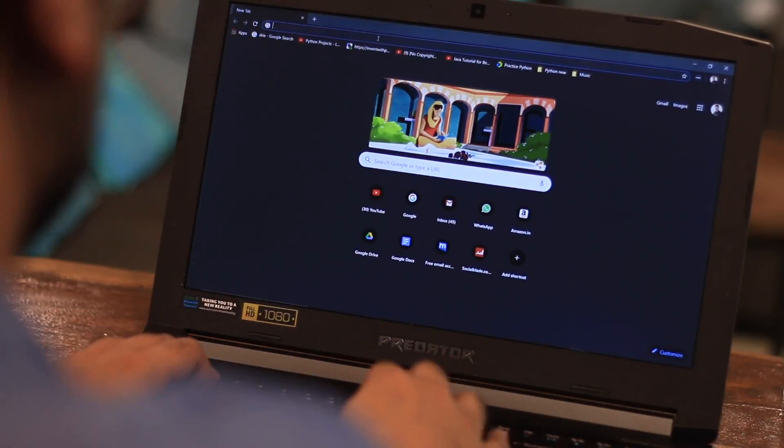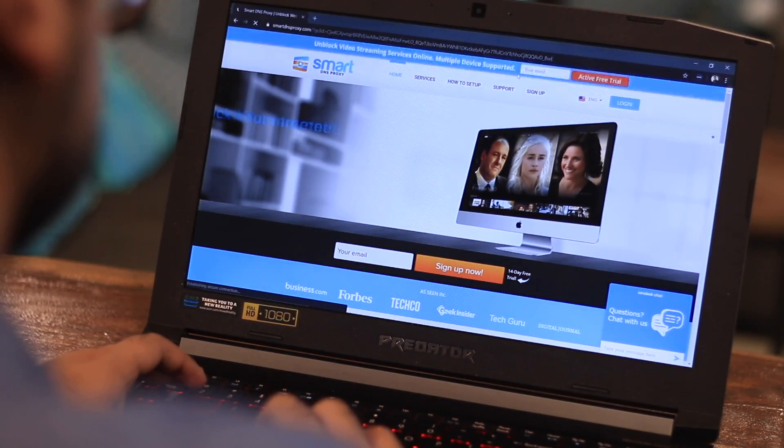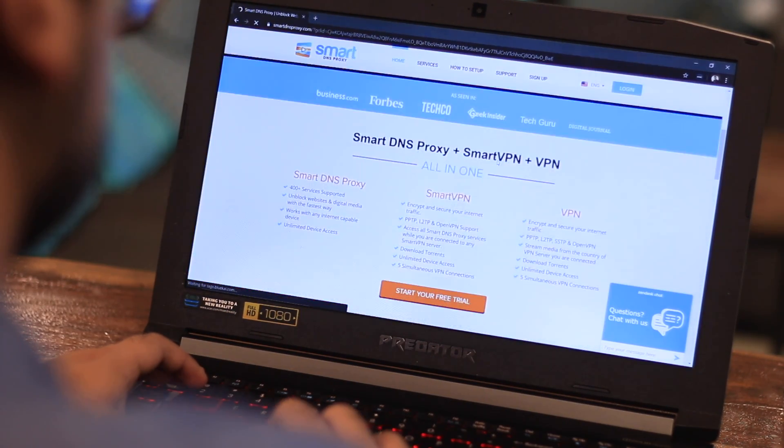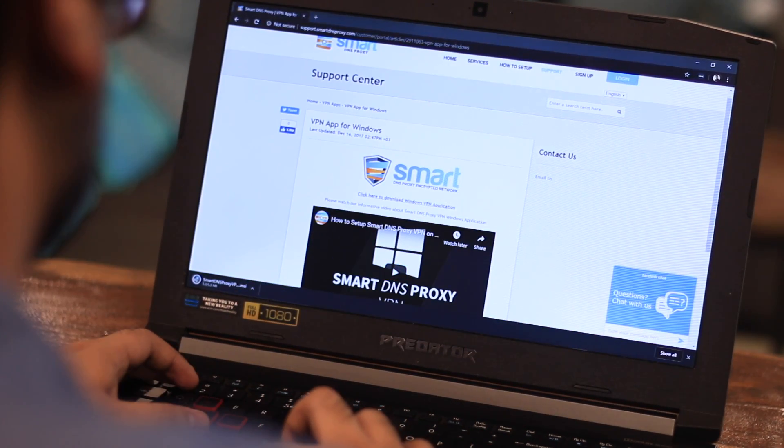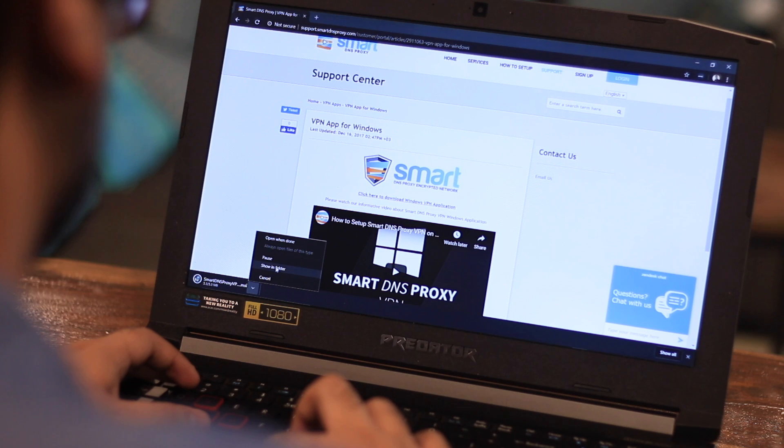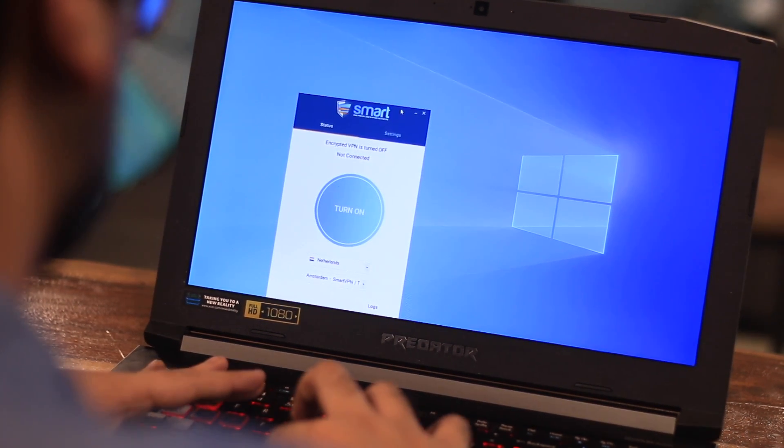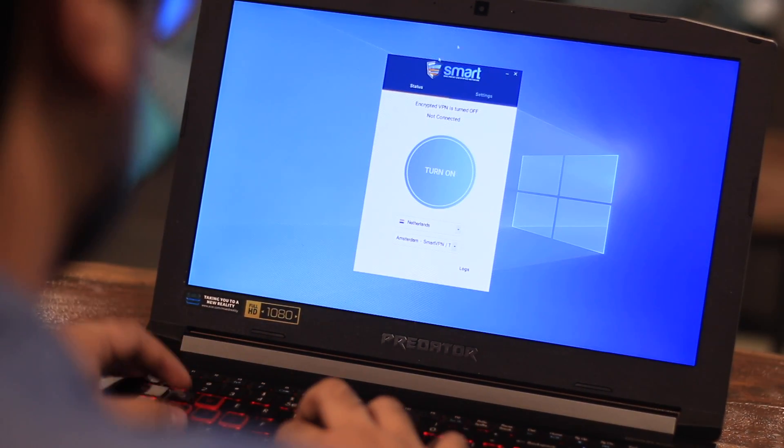Before we get started, you'll need a PC running Windows 10 and a reasonably fast internet connection and a VPN provider of your choice. For this video, we'll use SmartDNS Proxy's VPN as it lets you unblock geo restrictions on video sites such as Netflix, Hulu, Spotify, HBO and much more.